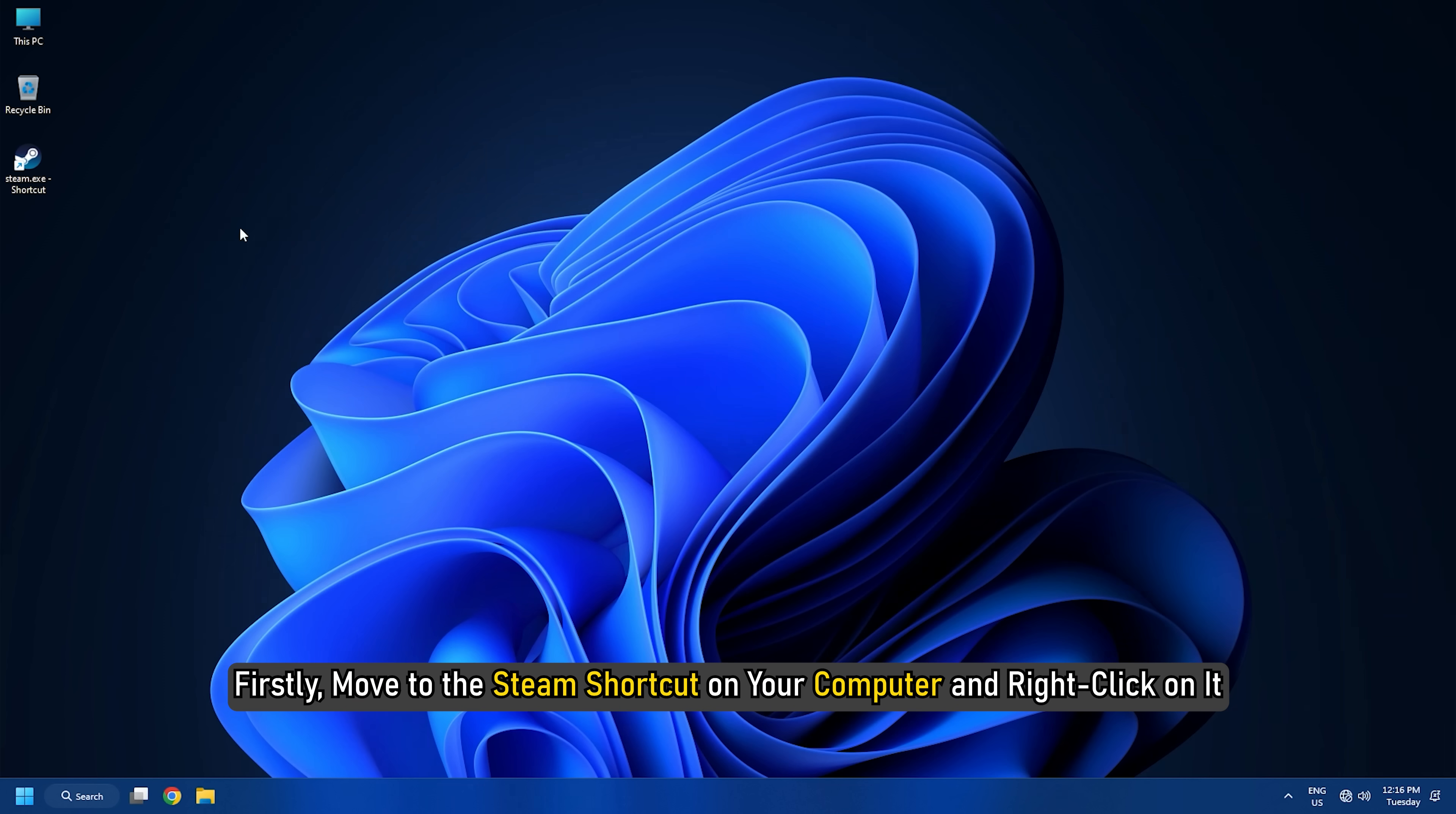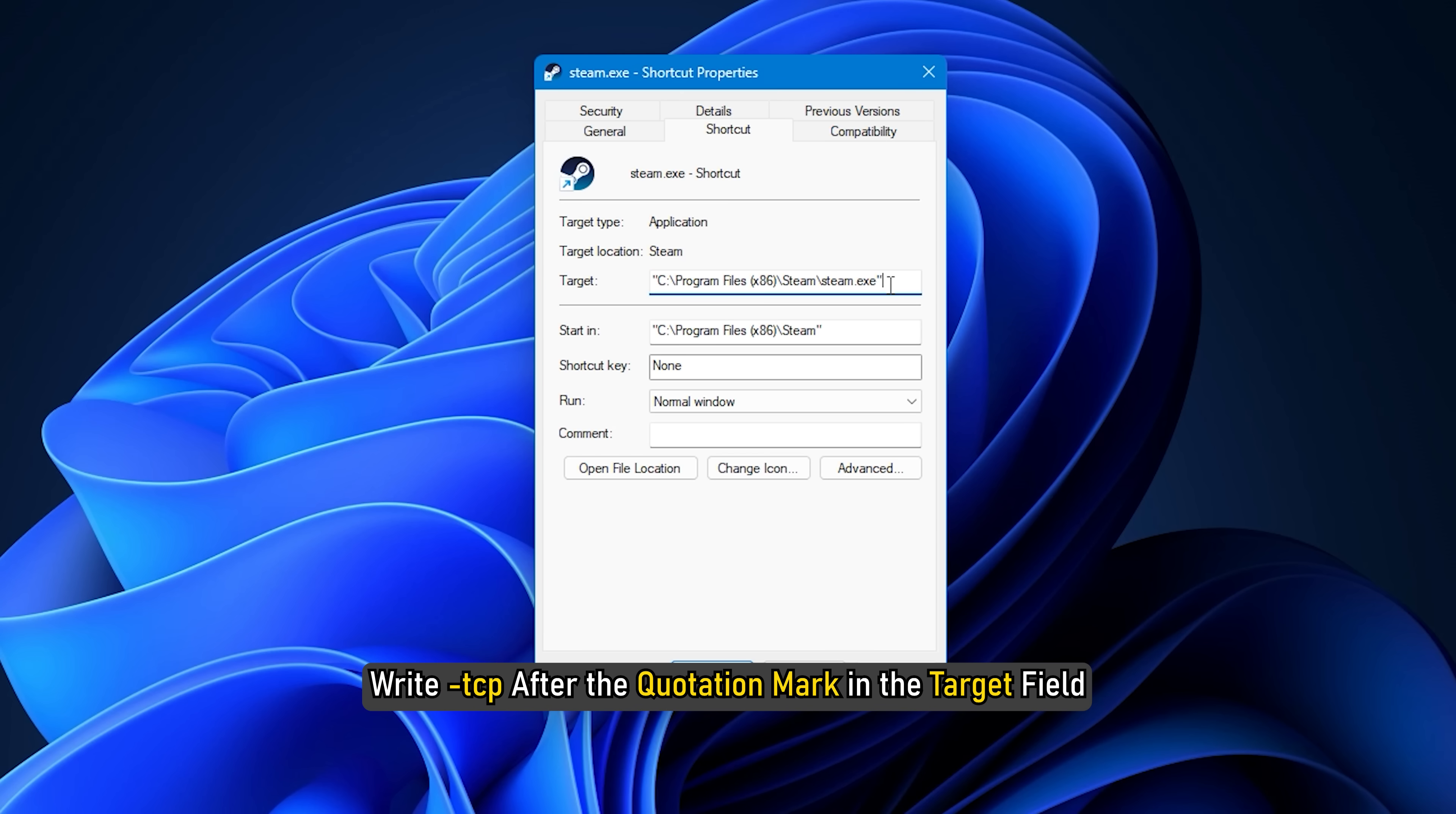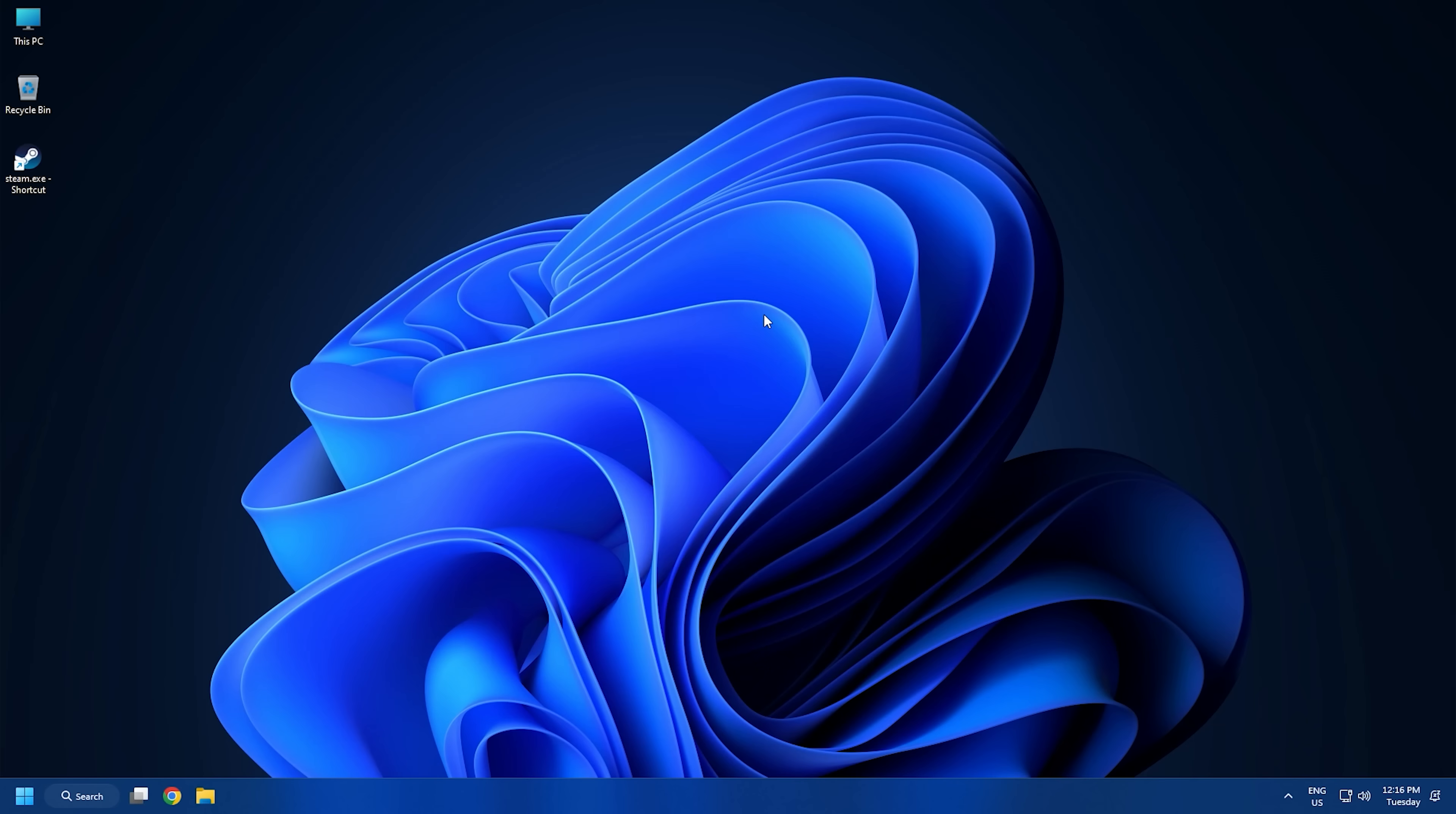Firstly, move to the steam shortcut on your computer and right click on it. Now, from the appeared context menu, choose the properties option. Next, navigate to the shortcut tab. After that, write hyphen TCP after the quotation mark in the target field. Then, click on the apply and ok buttons to apply the changes. Lastly, relaunch steam as an administrator and check if the problem is now resolved.